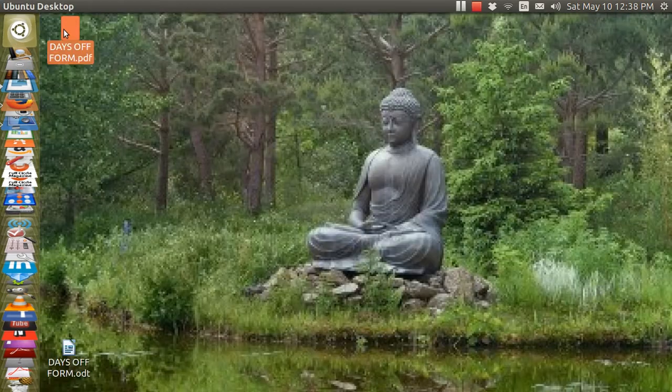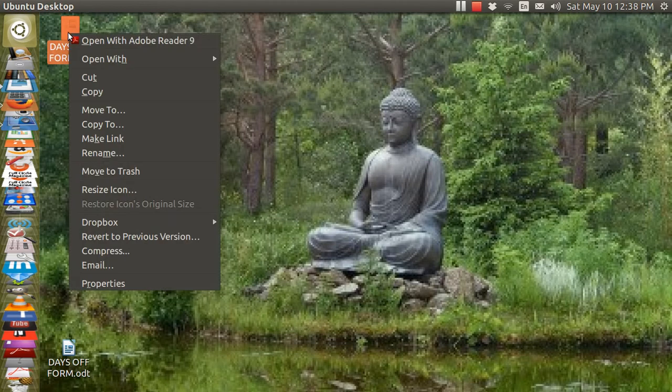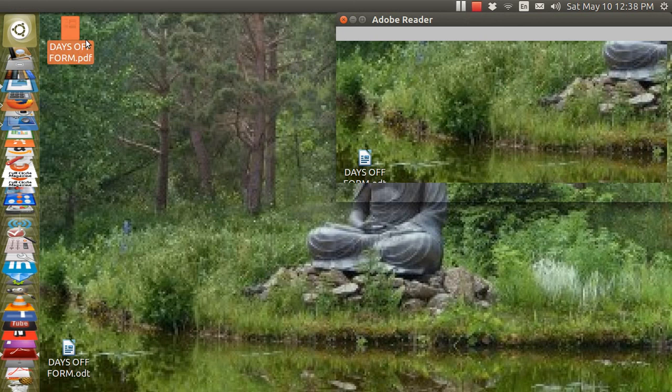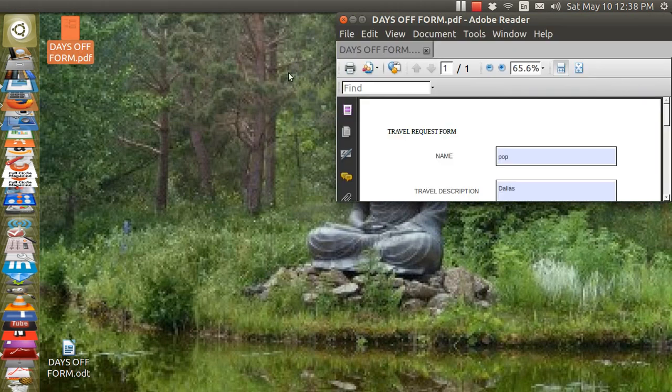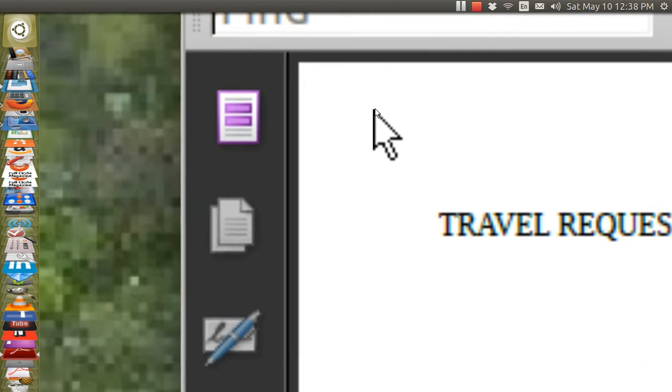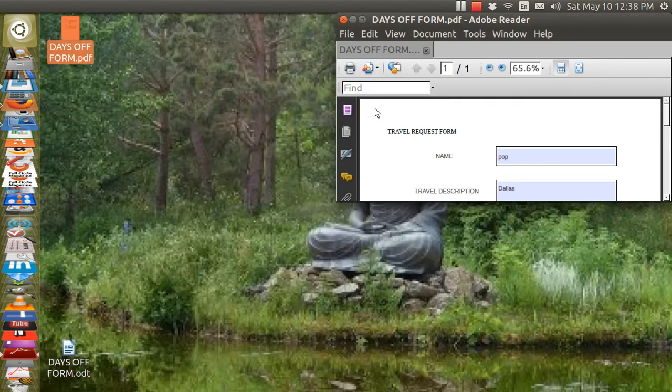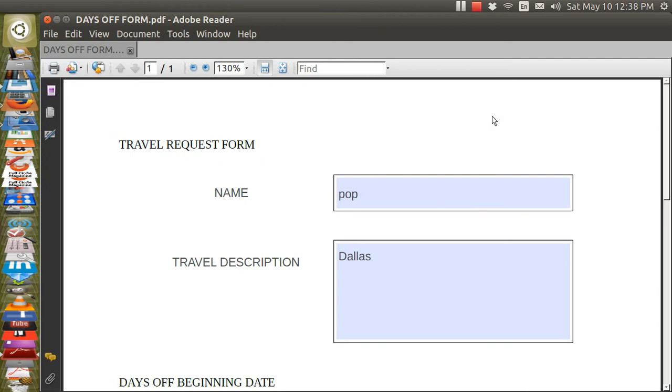I want to show you what Adobe looks like. Adobe does the same thing. It just looks a little bit different. When you open up Adobe, it has the same sort of thing.